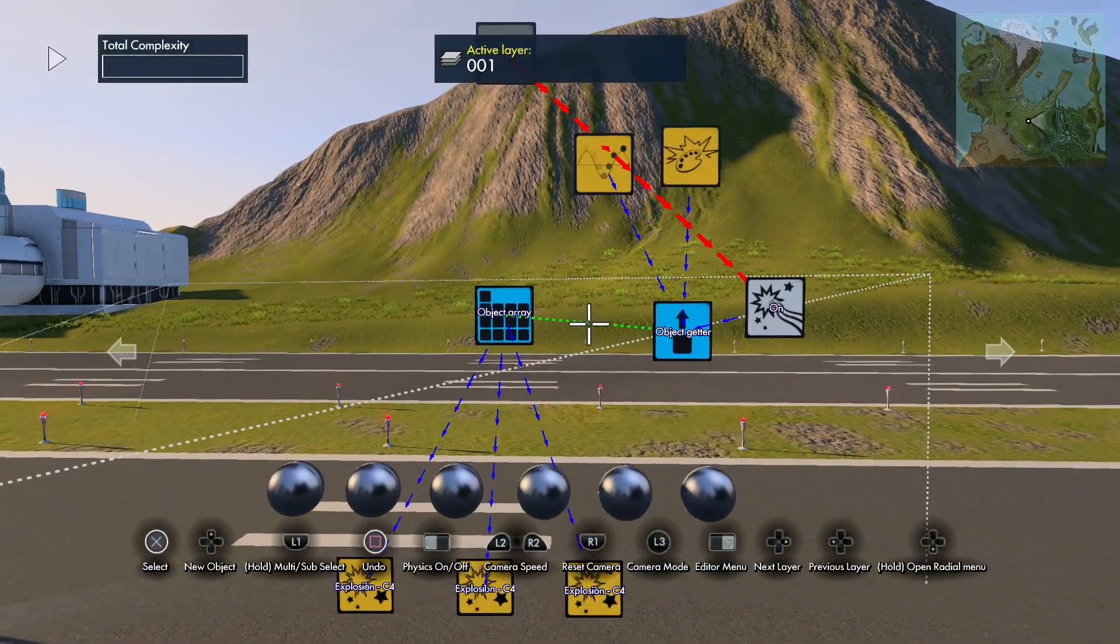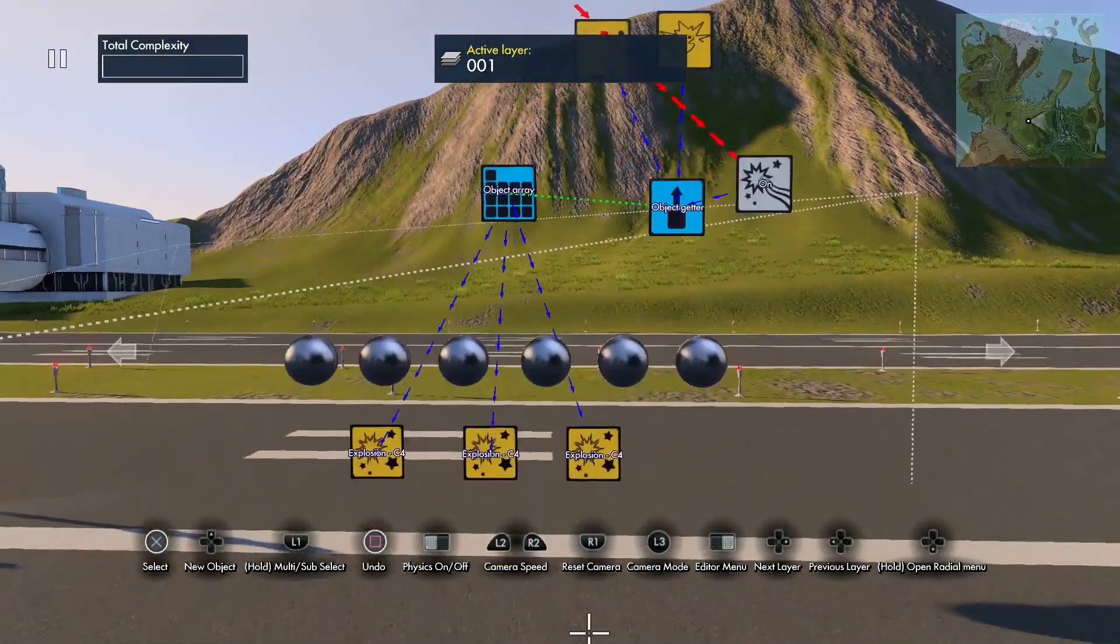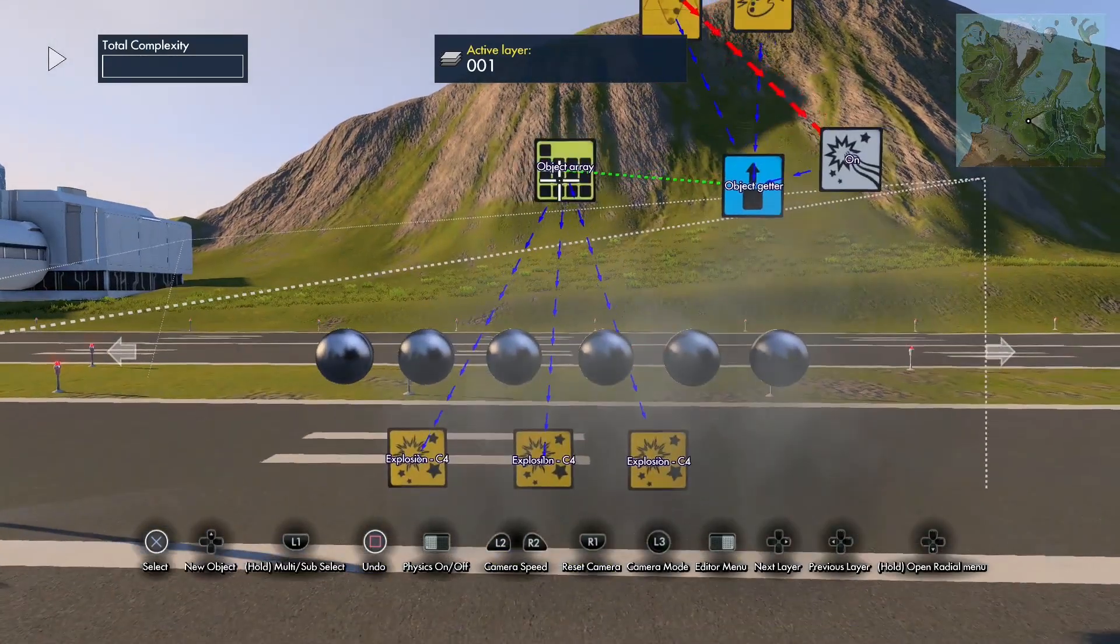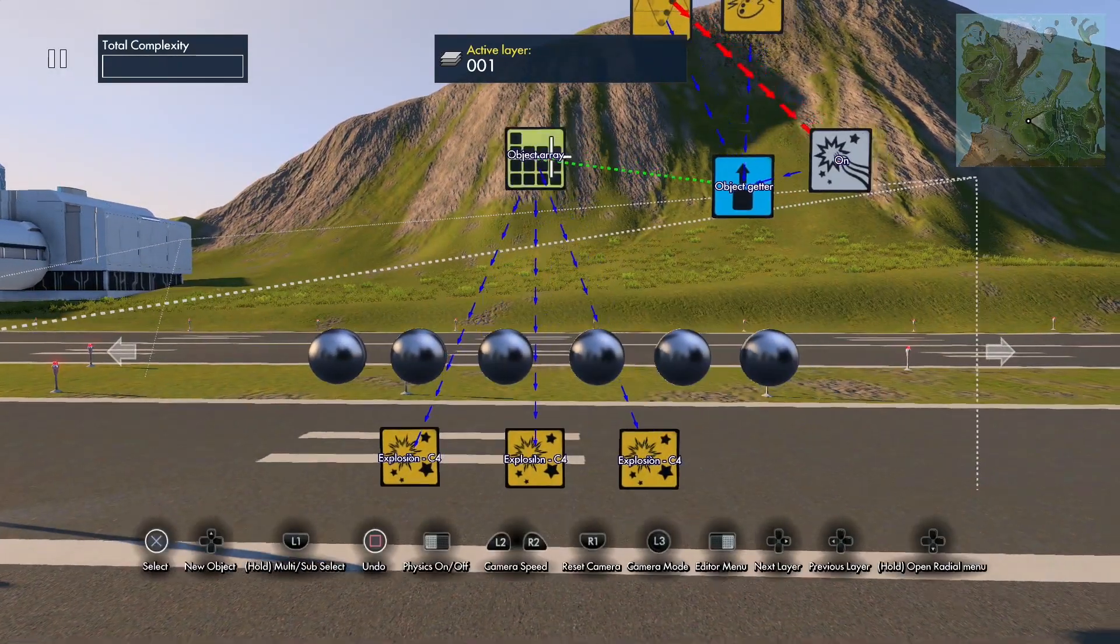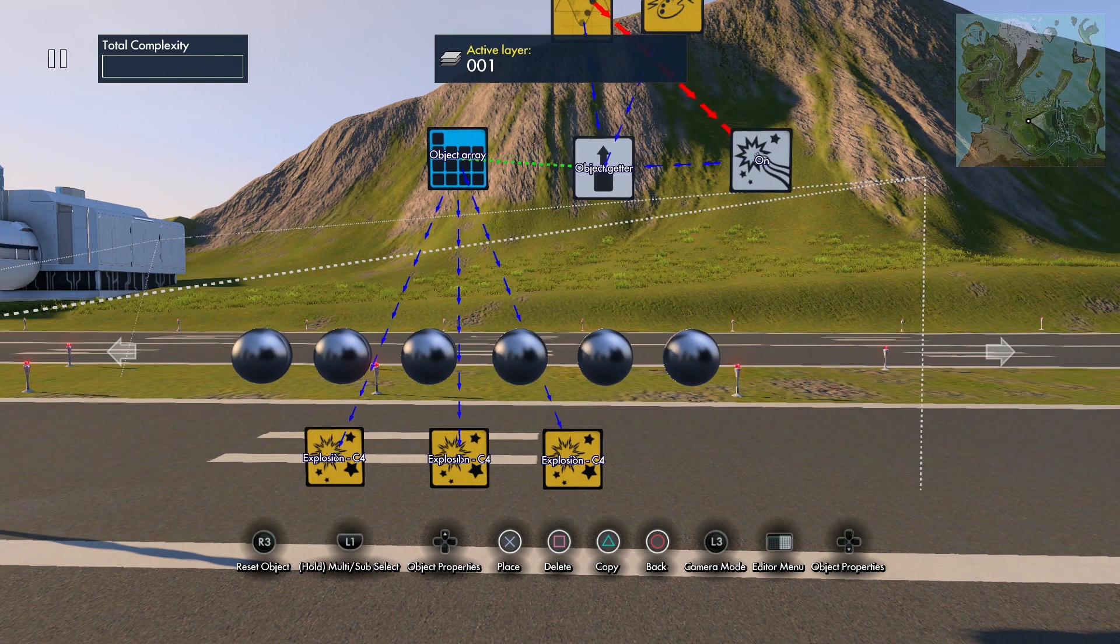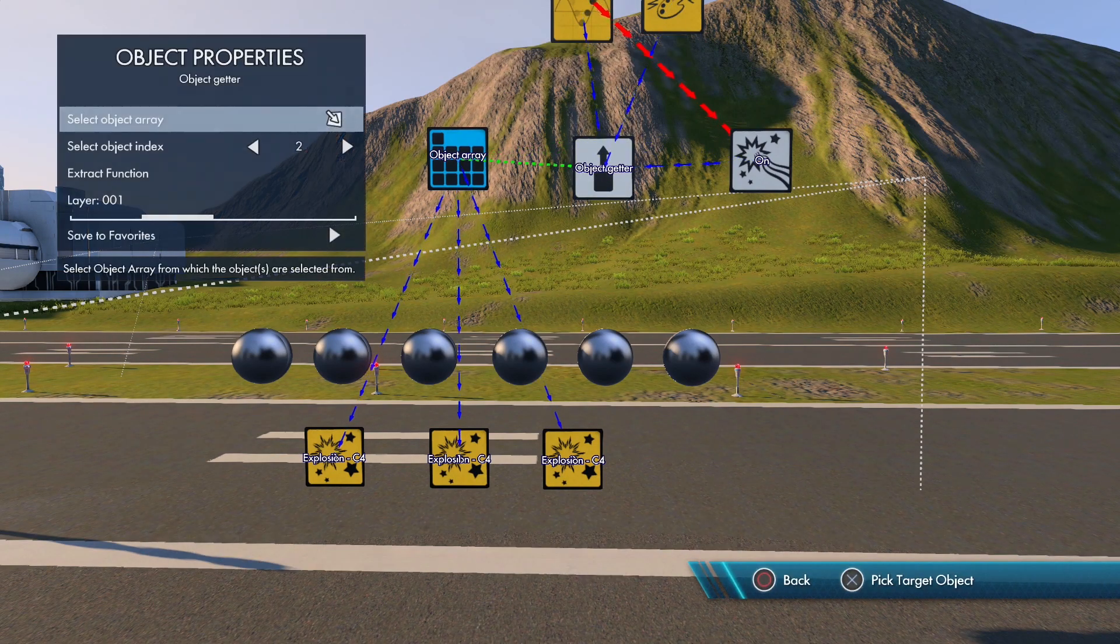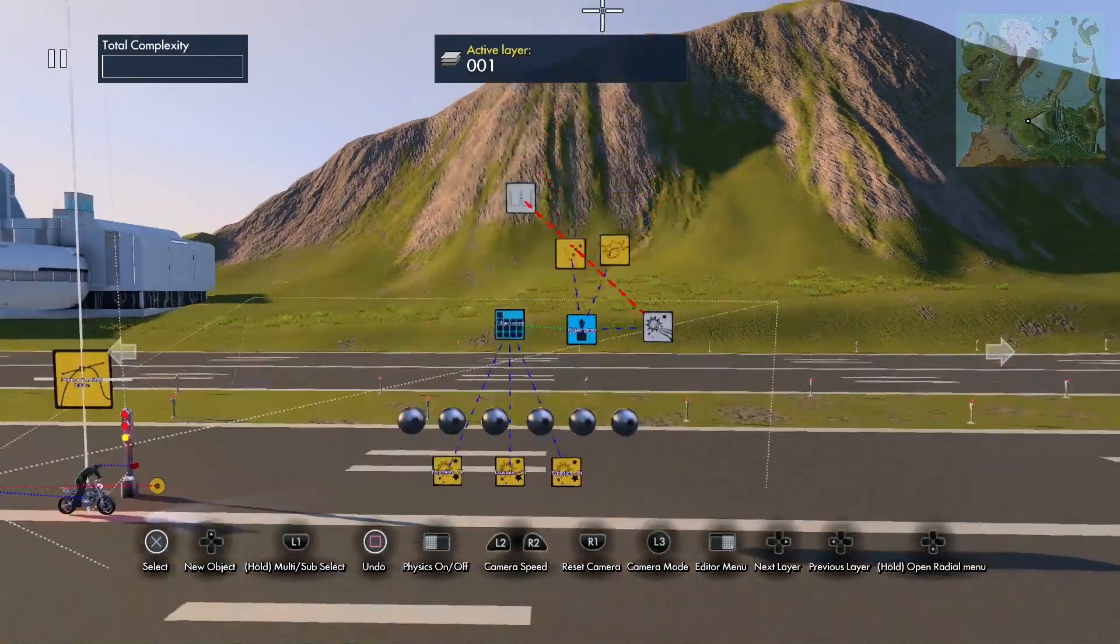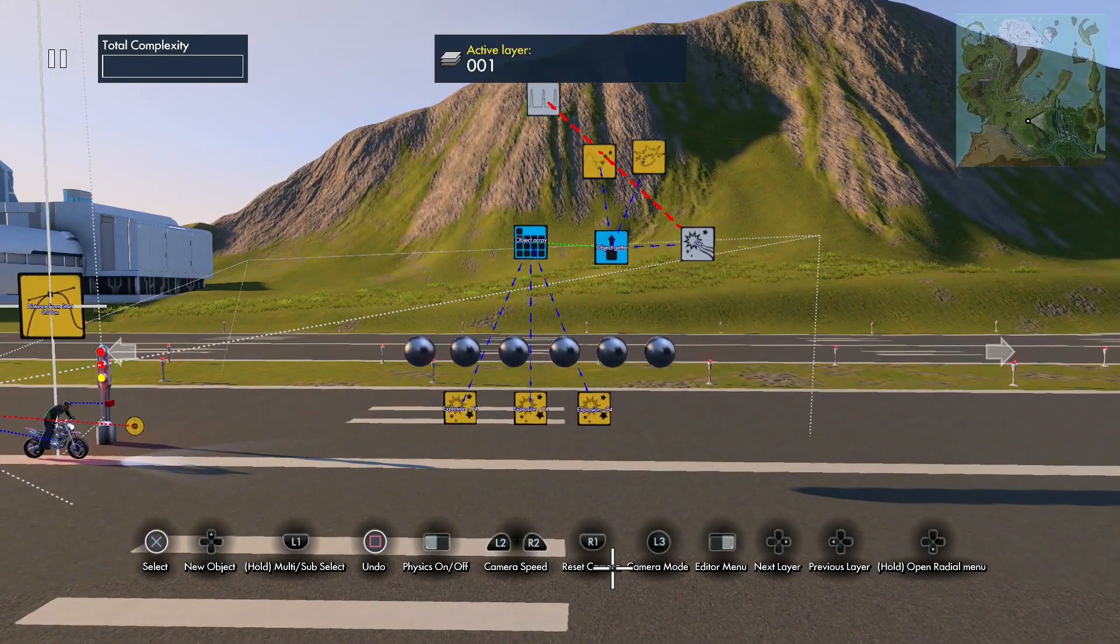So that's pretty much how you use it. Use the array for a central location for many objects, and you target them through the getter using the index number. All right, so thanks for watching, and don't forget to subscribe and like.